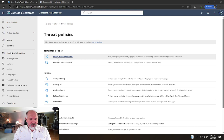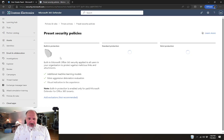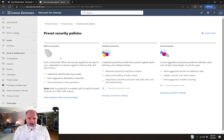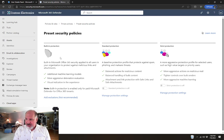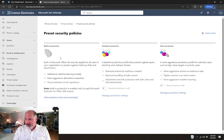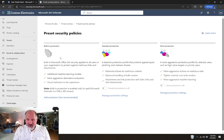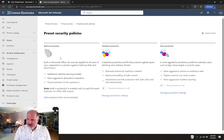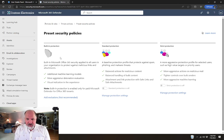then you will also have these additional policies for safe attachments and safe links. But today, the thing that I wanted to talk about are the preset security policies. Preset security policies are available to all Office 365 tenants that have either Exchange Online Protection or any of the licenses that include Microsoft Defender for Office 365, such as Microsoft 365 E5 licenses. Or you can also get Defender for Office 365 as a standalone license that you add on to other licenses.